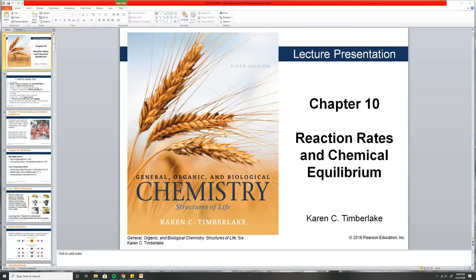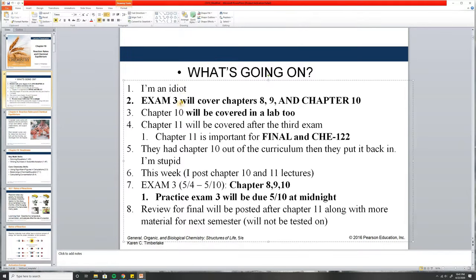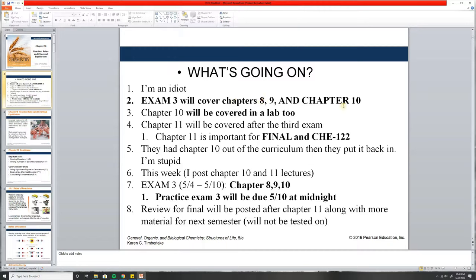It's going to be on reaction rates and chemical equilibrium, so it'll be pretty interesting. But big elephant in the room — what the hell is going on with this class? It's my fault because I misled you with announcements. When I taught this class last year, Chapter 10 wasn't in the curriculum. Then they put it back and I had to change my tests. Exam 3 will cover Chapters 8, 9, and 10.